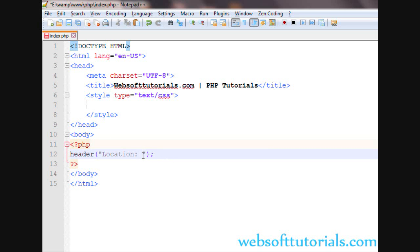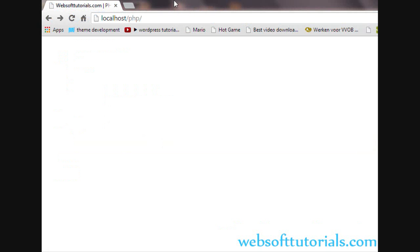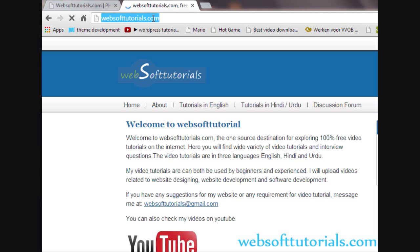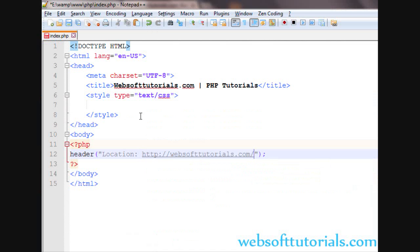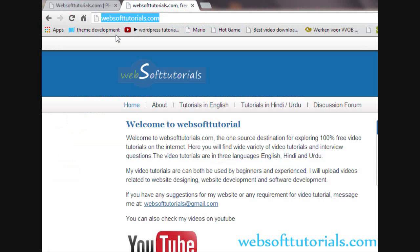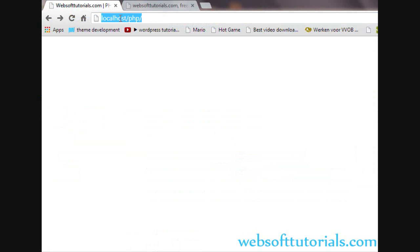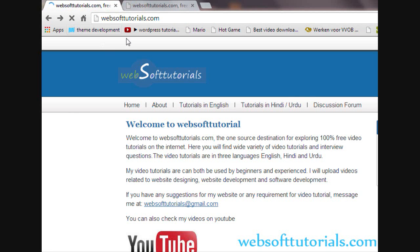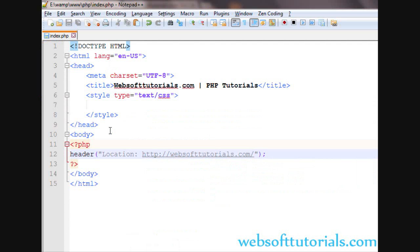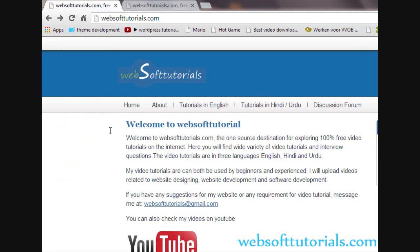After Location you use a colon, then after the colon you write the name of your page. Suppose I want to redirect to websofttutorials.com. Now I will paste it and open this page at localhost/php. You will see it will automatically redirect to websofttutorials.com.